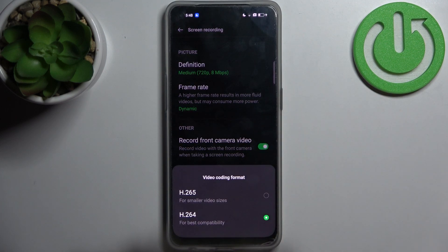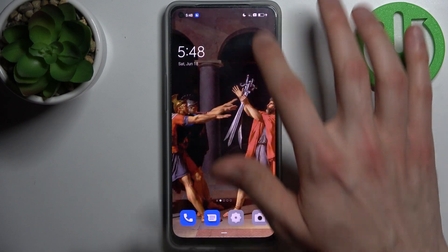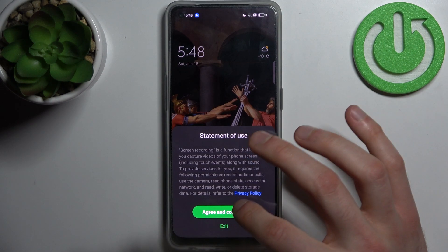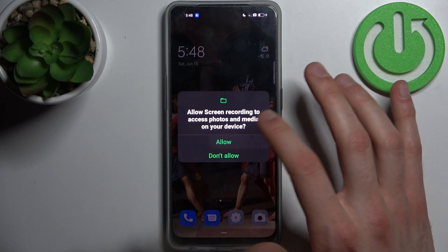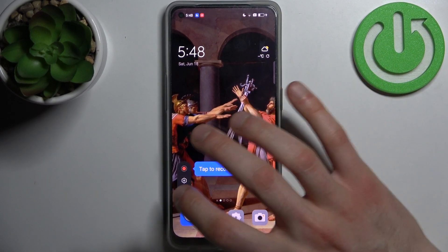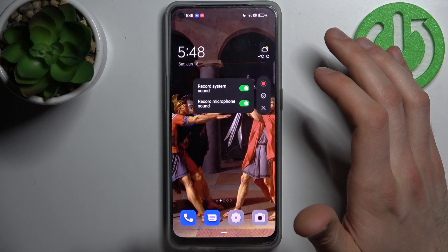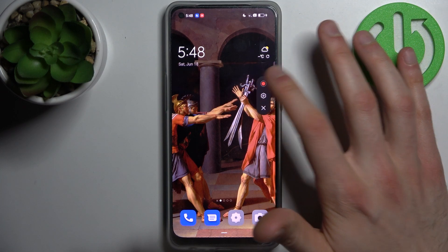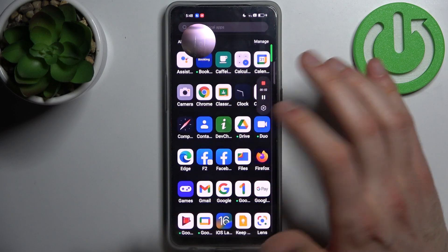You can also select the video coding format. To start recording, tap on this button once. Then tap agree and continue, and allow the necessary permissions. Now you have this small recording menu where you can access sound settings. To start recording, tap the red button.